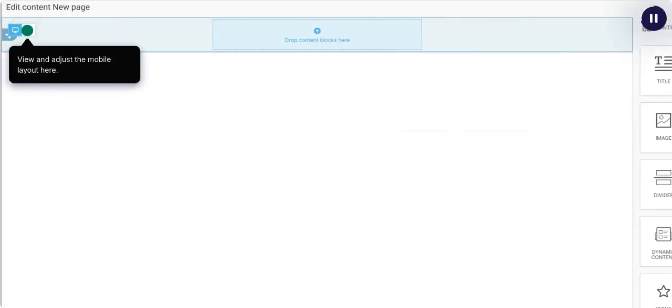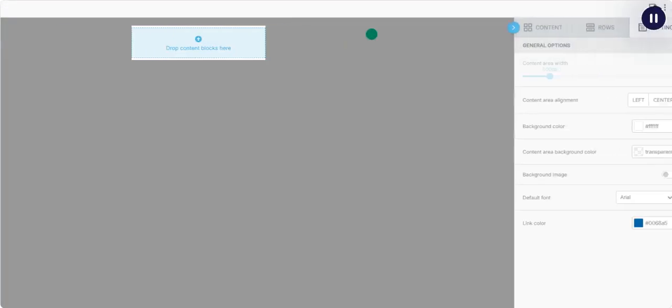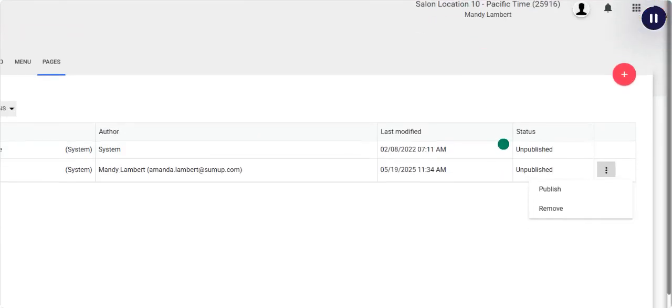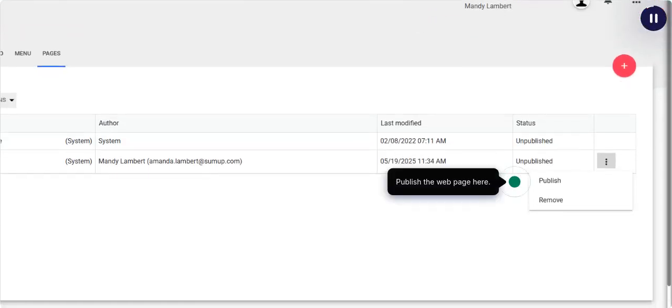View and adjust the mobile layout here. Additional design customization can be done on the Settings tab. Publish the web page here.